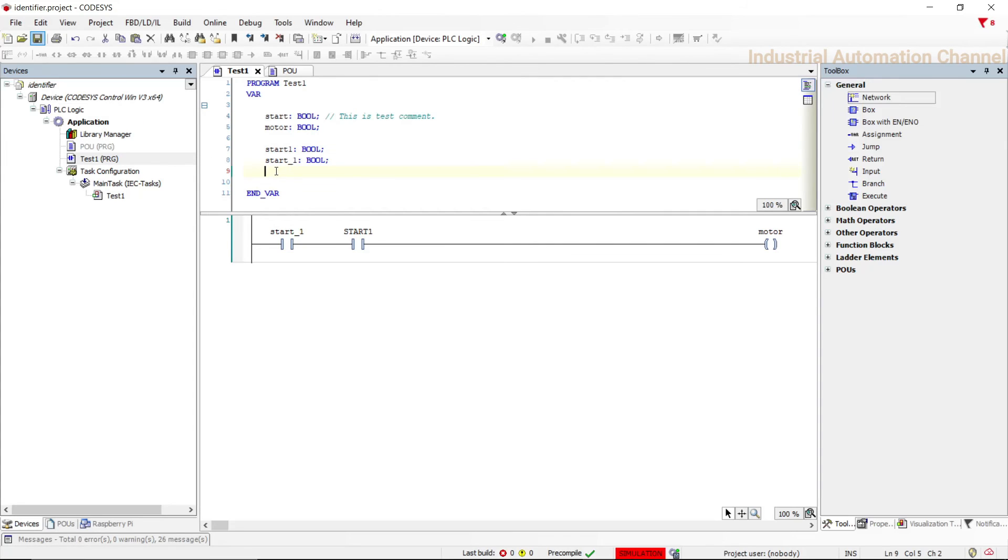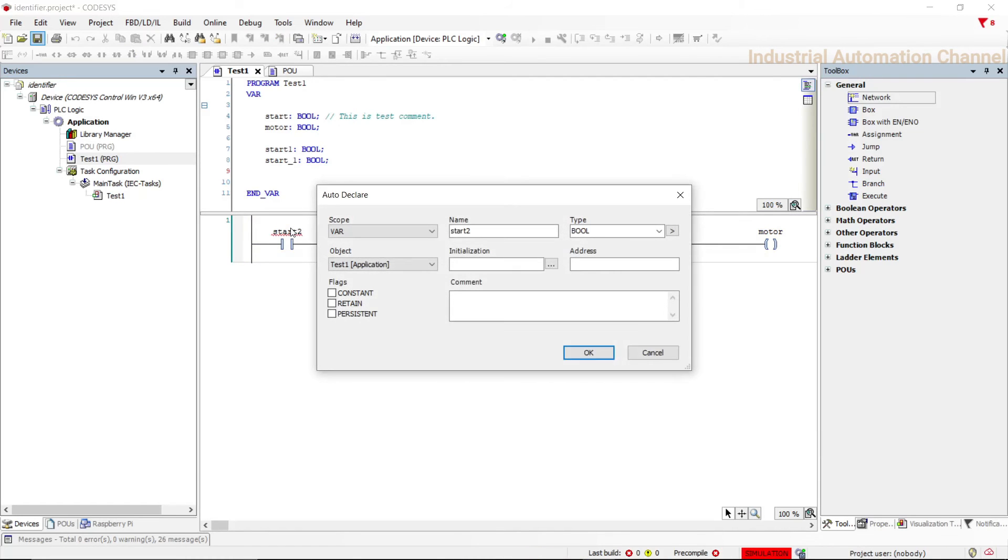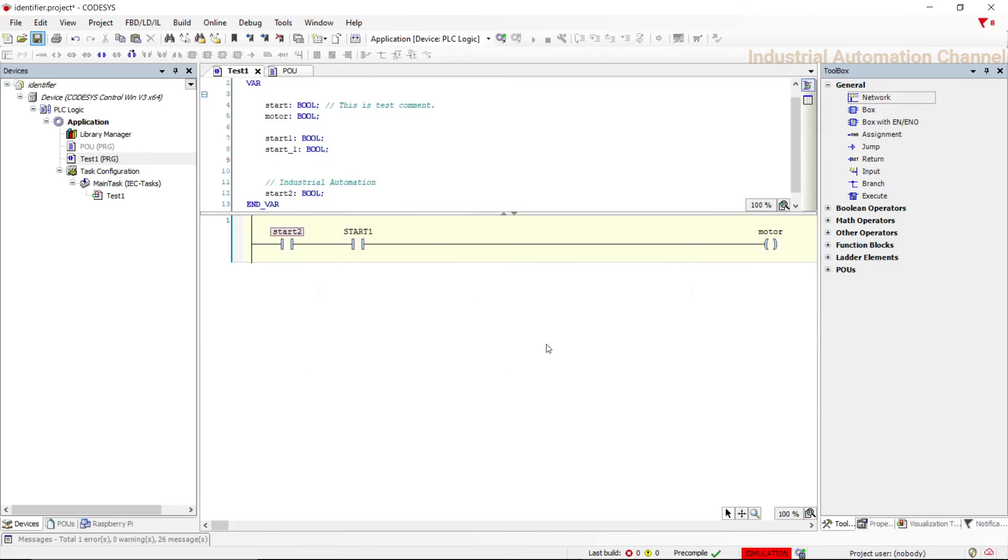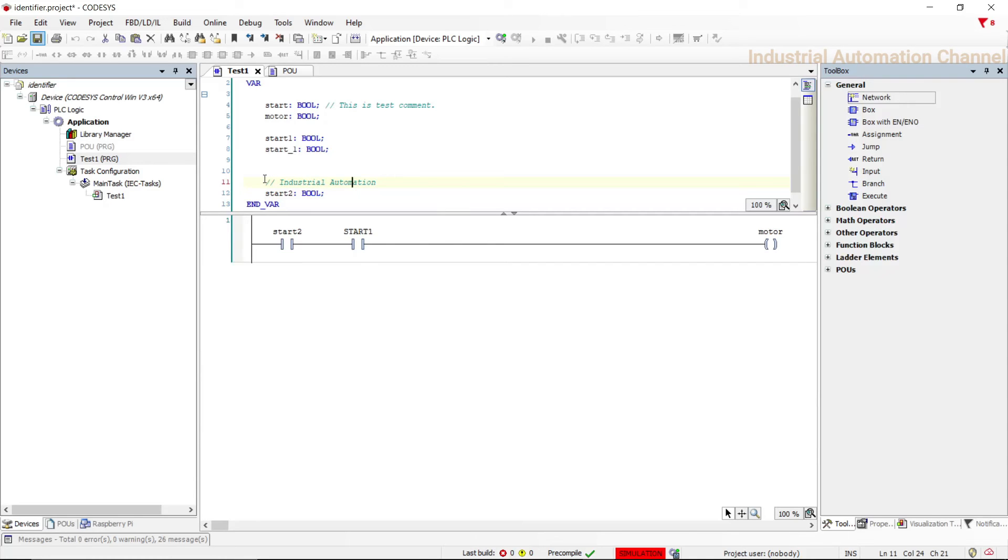You can also write a comment when you declare your variable. I'm going to write a comment for this variable. Hit okay, the comment is here. In a comment you can write whatever you want and there isn't any limitation. You can write keywords or special characters, numbers, etc.